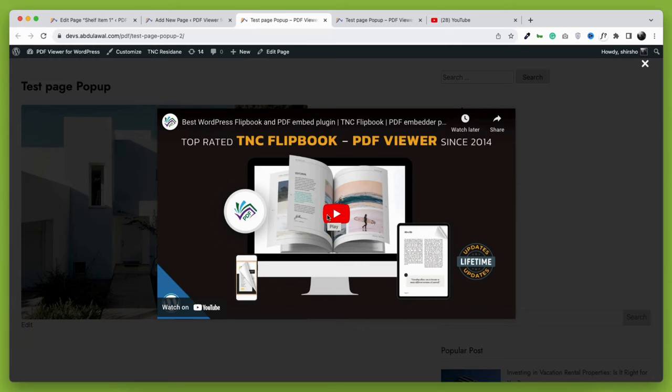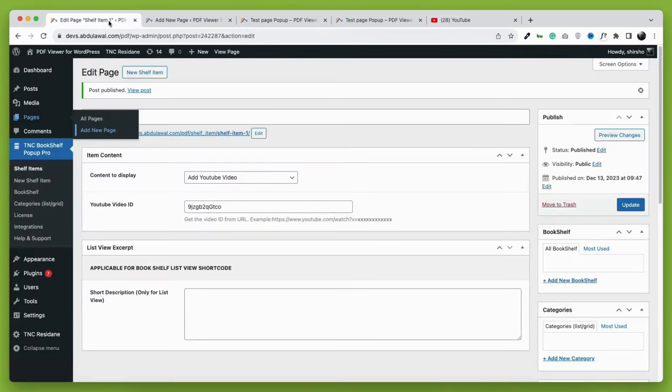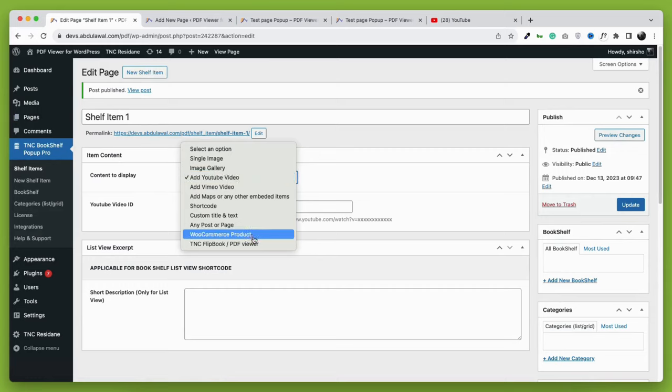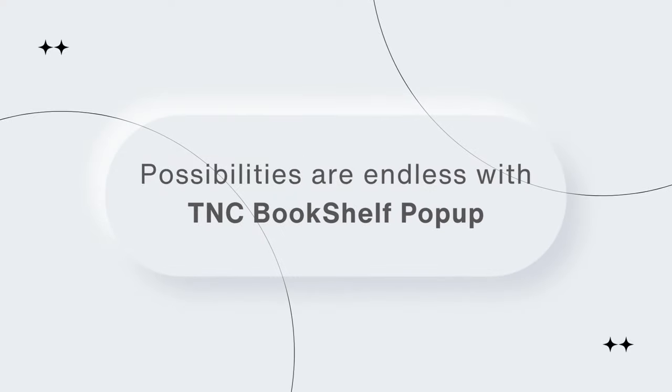As I have told you earlier, this is not limited to video only. You can show literally any WordPress item as a pop-up. Possibilities are just endless with TNC Bookshelf pop-up.